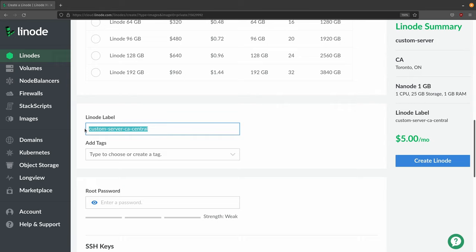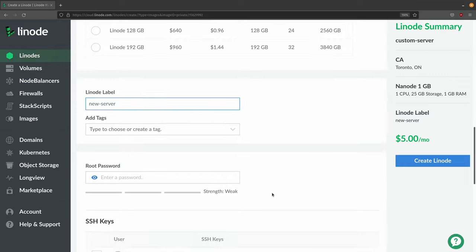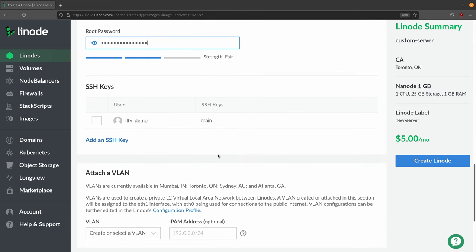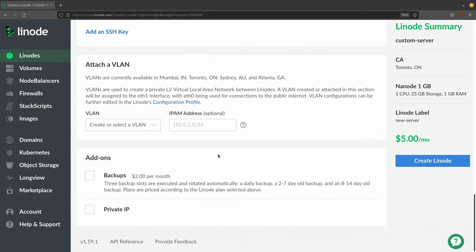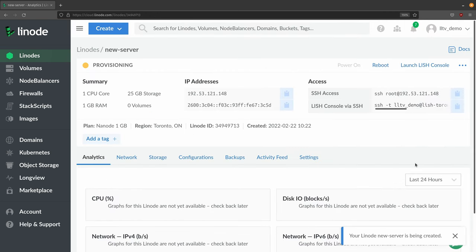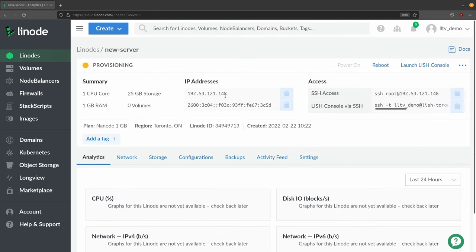I'll just call this new server - should be good enough for an example. And let's do it. Right now it's provisioning. We already have the IP address for this instance, so I'm going to let this create and then I'll be right back.